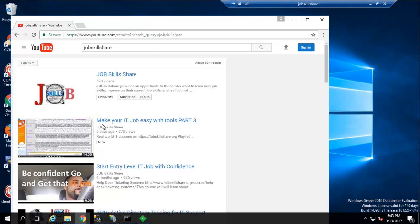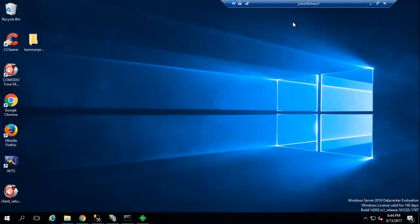Hello everyone, welcome to jobskillshare.org - 'Make your IT job easy with tools,' part 4. Today it's not just about getting and installing tools from a site. Sometimes when you start working in a company in a real-world scenario, things will already be in place. We're going to talk about those types of things and certain precautions you can take to make your job easy.